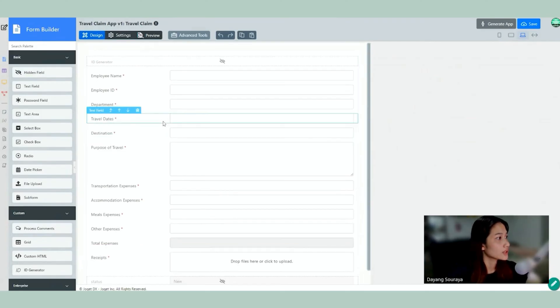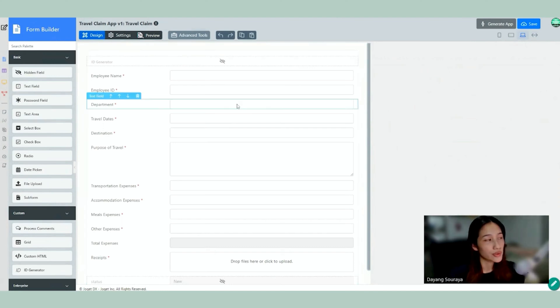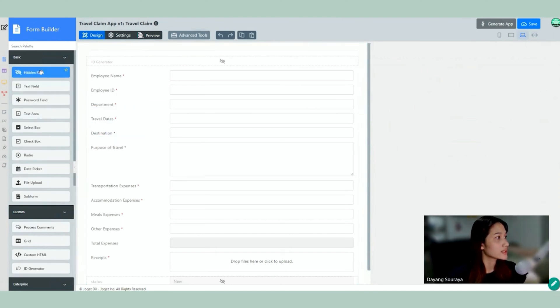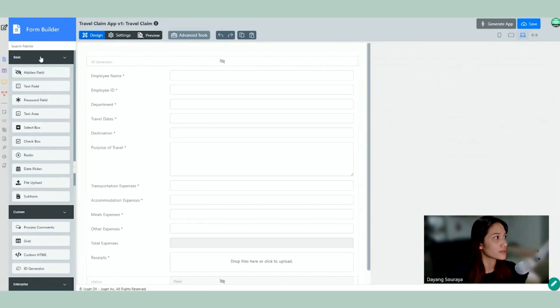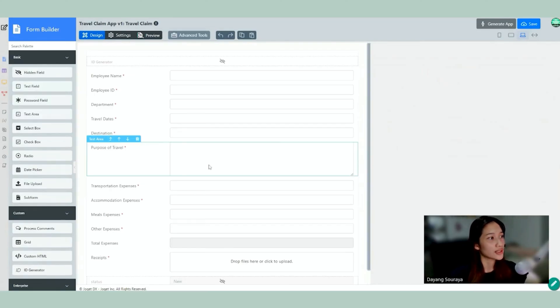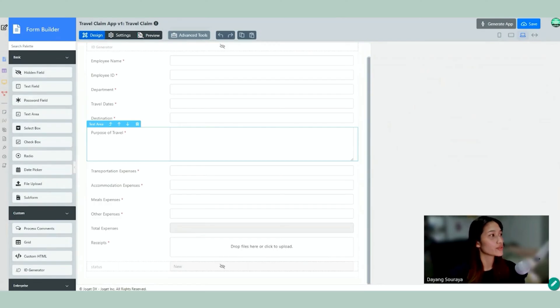Alright, so if there's any other information that is missing from this form we can easily select anything from the Form Builder palette and we can add that here. But I'm not going to do that today because so far it's looking perfect already.